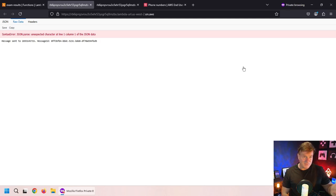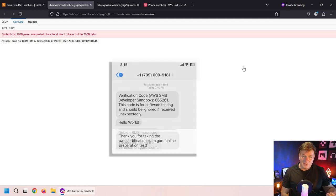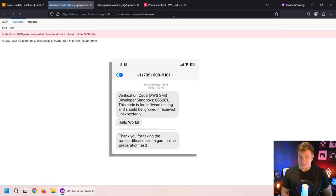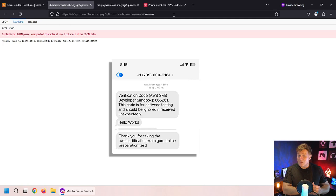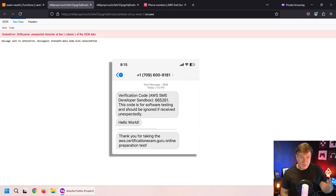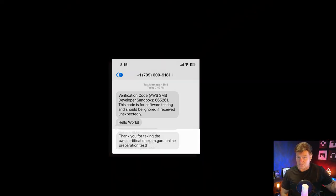If I bring up my phone, I'll show you a screenshot. There you go. That's the message sent right to my phone. Now, there you go. That's how easy it is to send text messages with AWS and the SMS service.